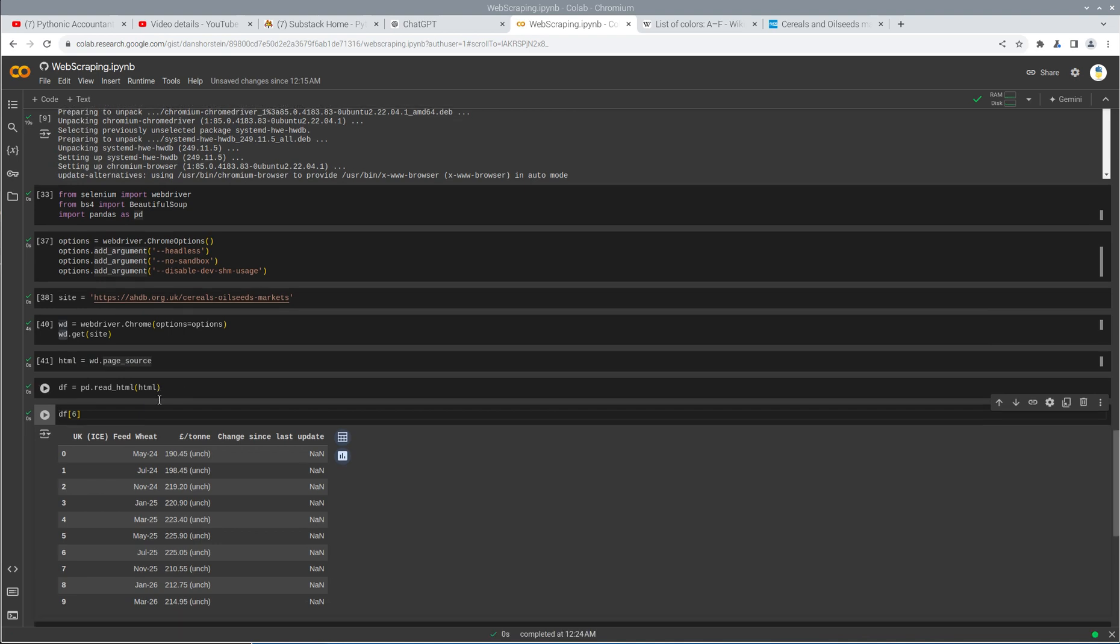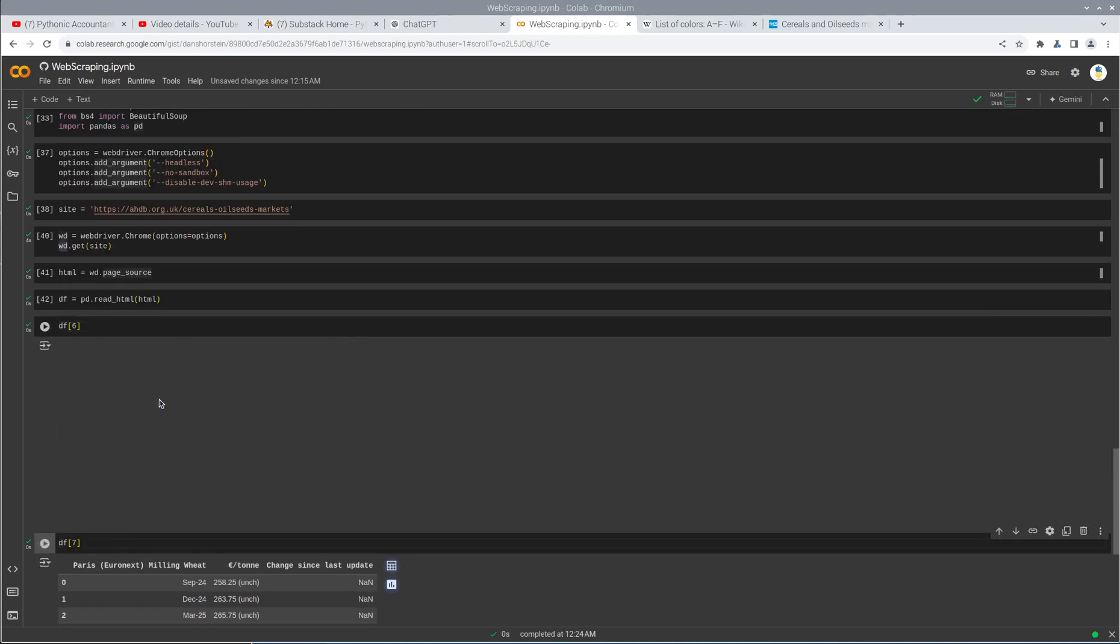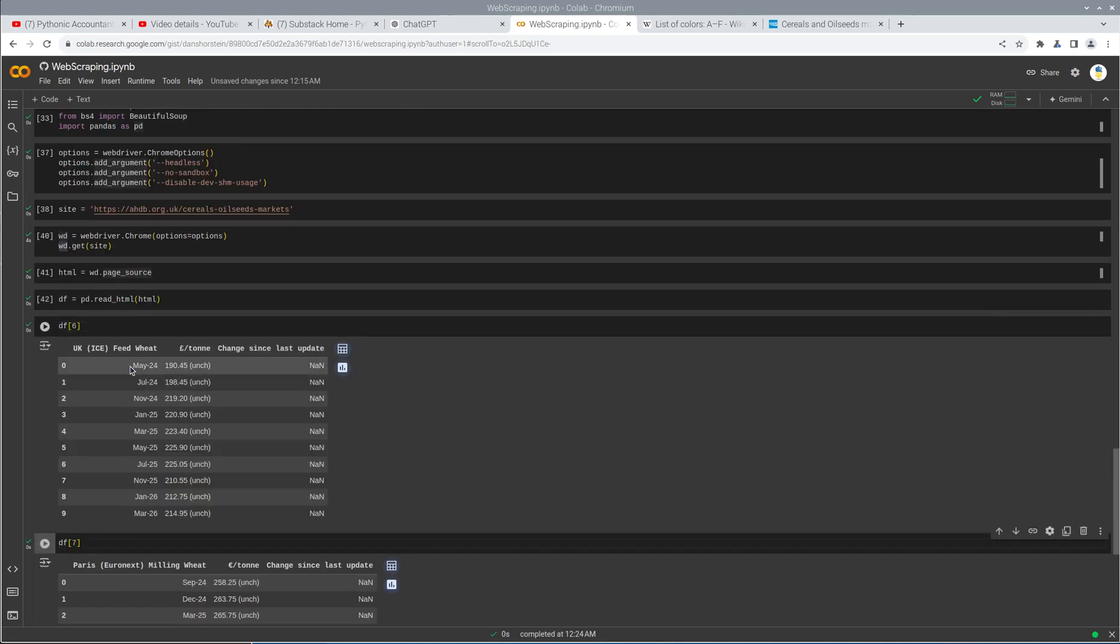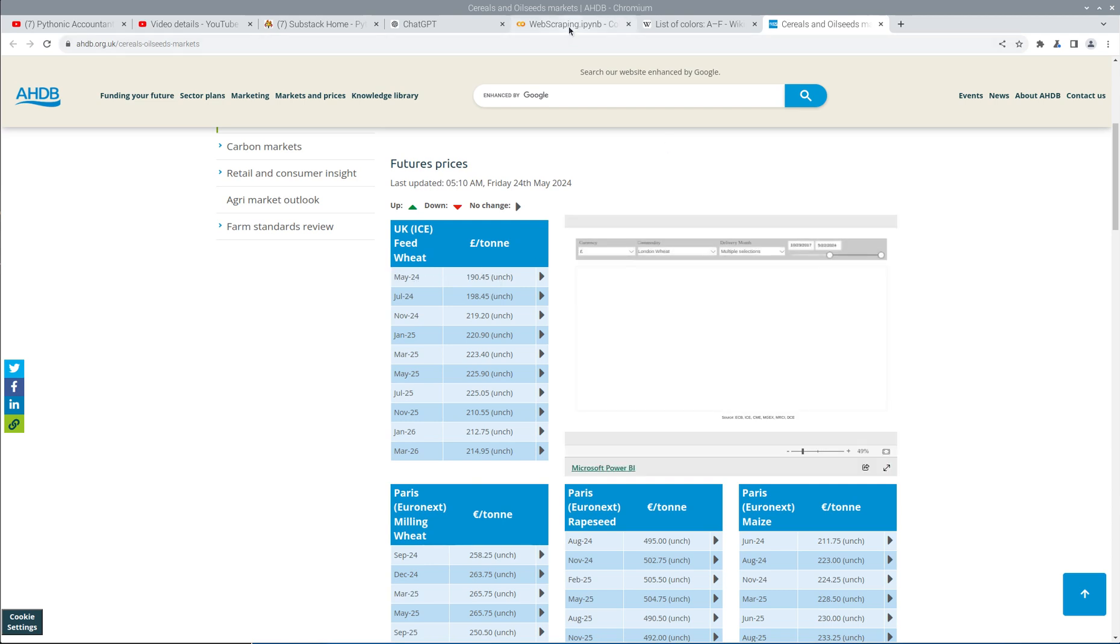And I have available this table, which represents the UK feed wheat. So May 24th, 190.45. You can see May 24th, 190.45. Pretty cool.